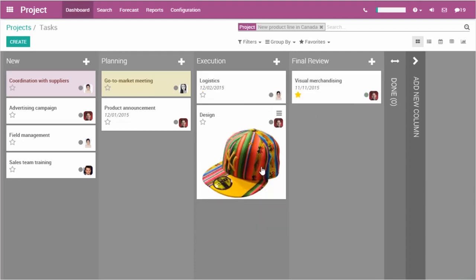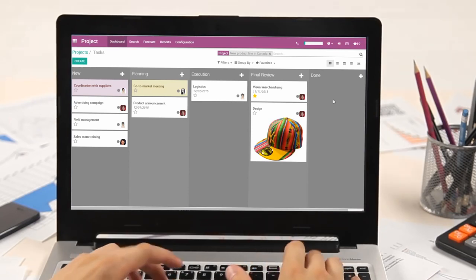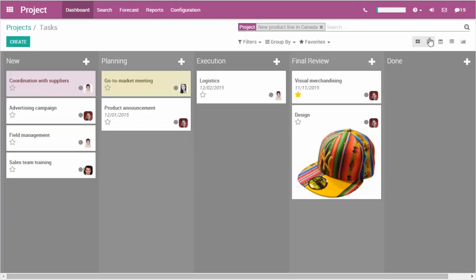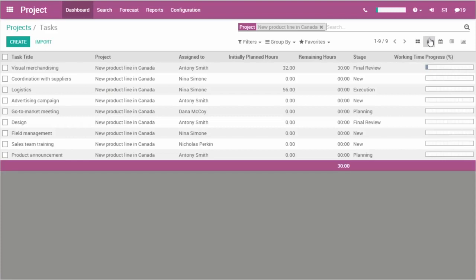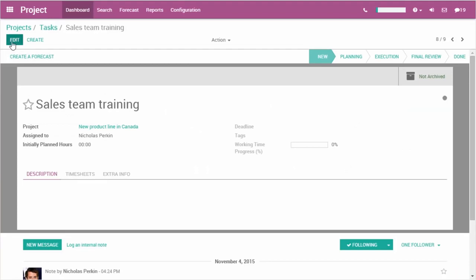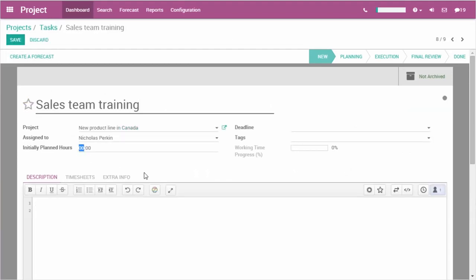Easy, right? We can also organize the different tasks by adapting the view. Here, I select the list view, which shows other information such as the working time progress. If I click on my task, I land on the form view where I can edit the planned hours and enter my timesheets.